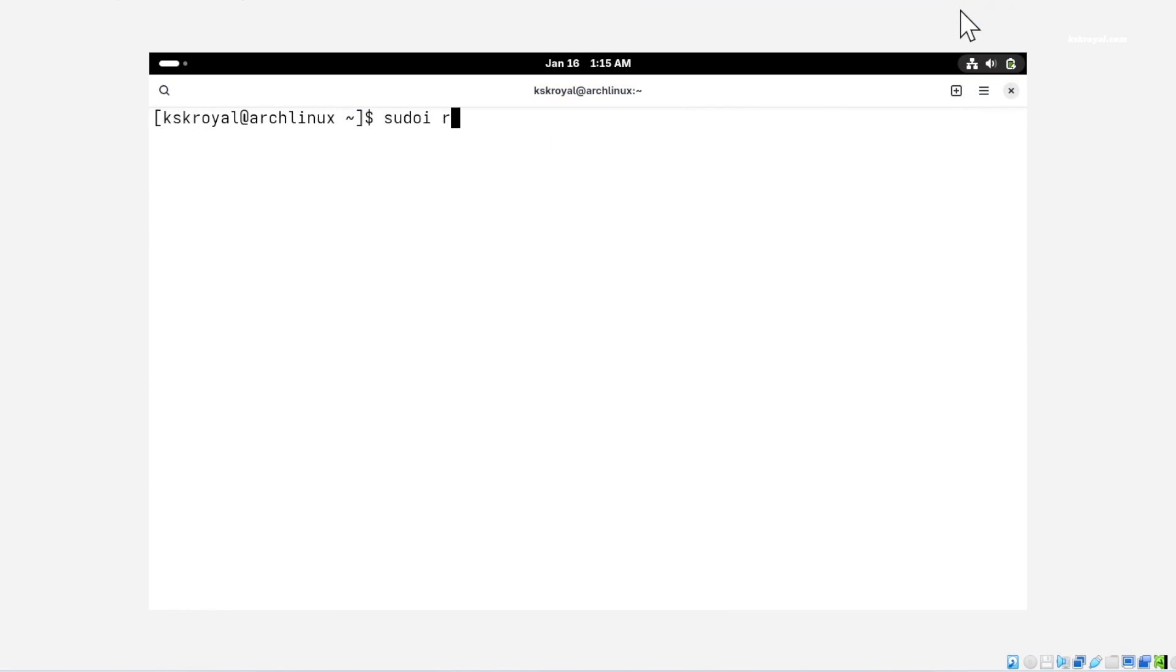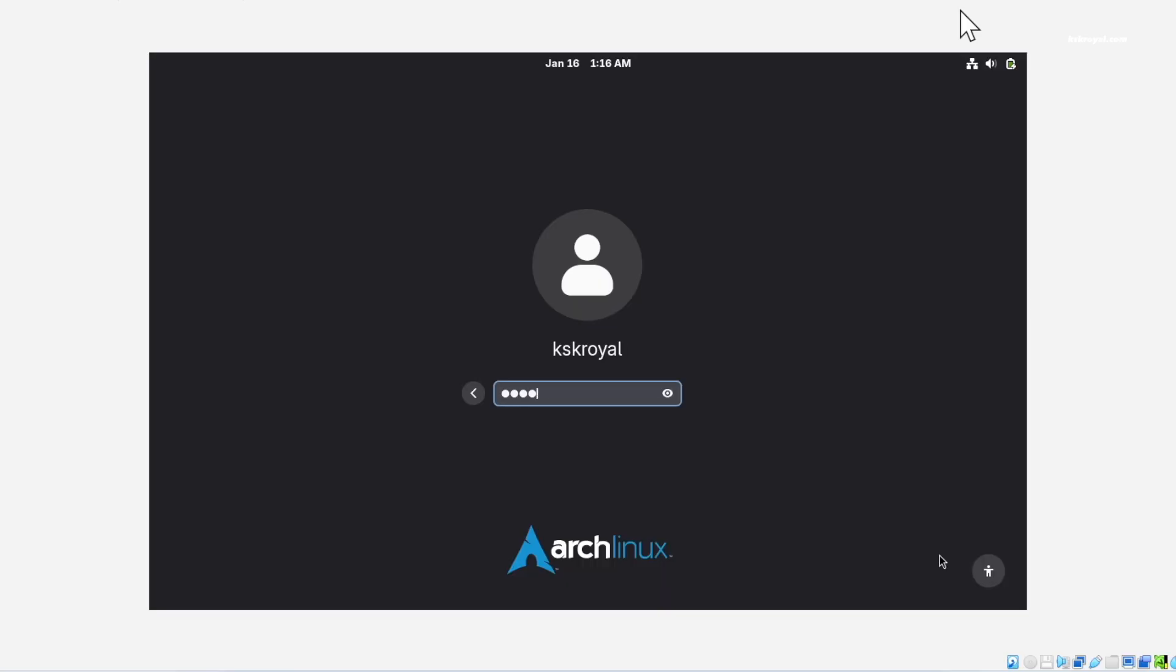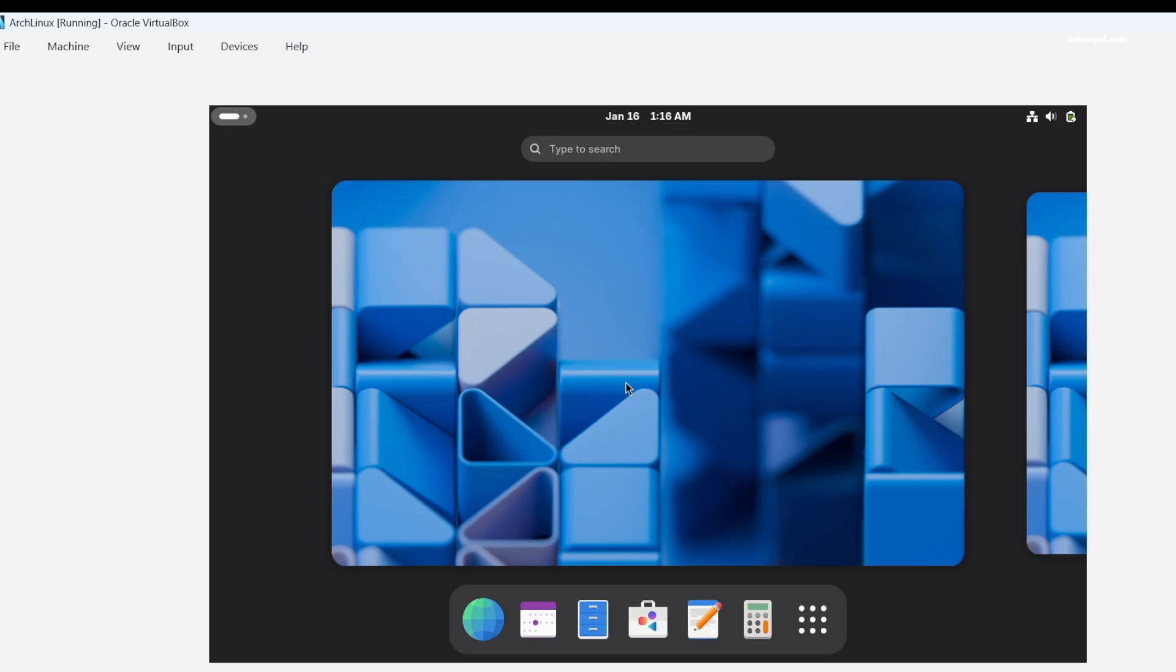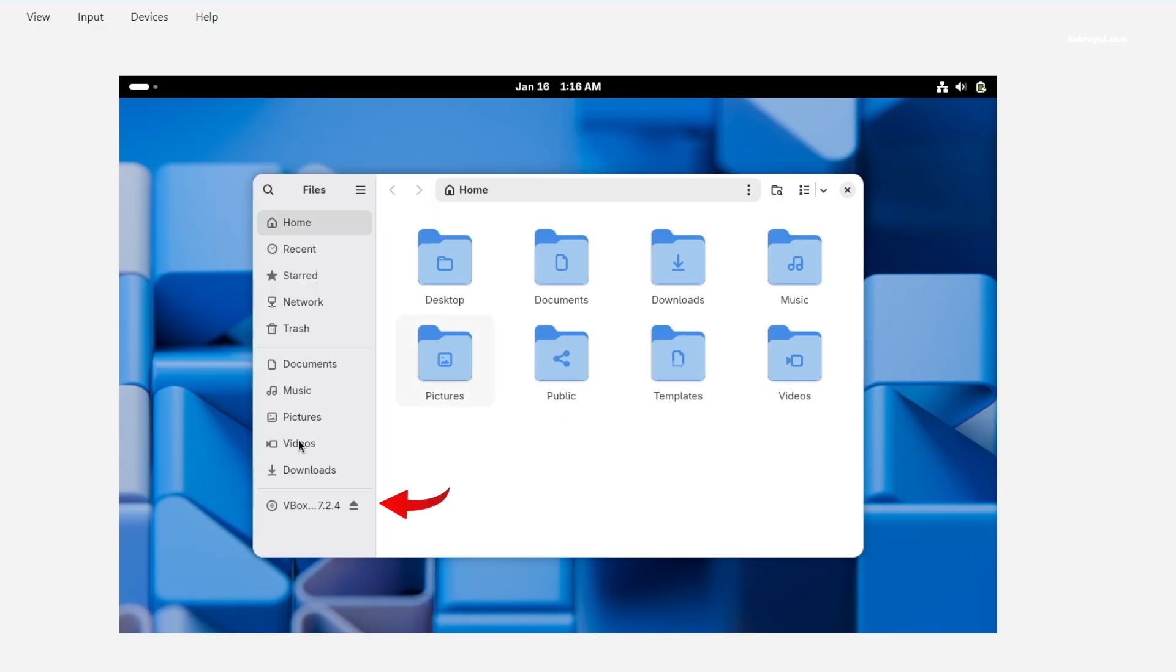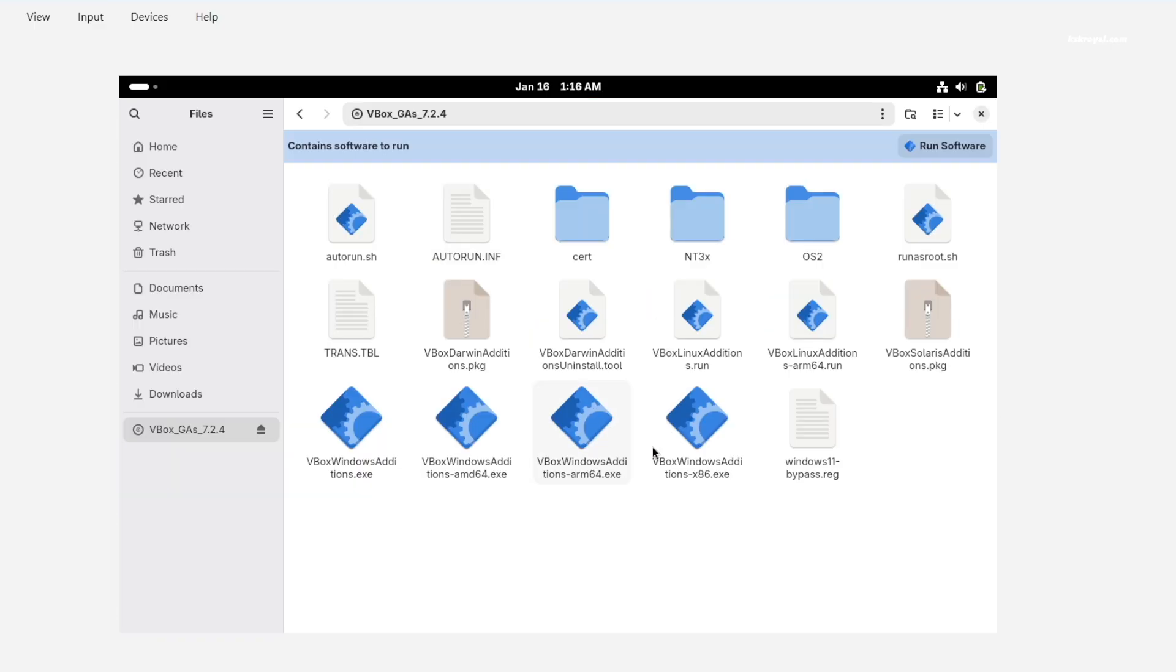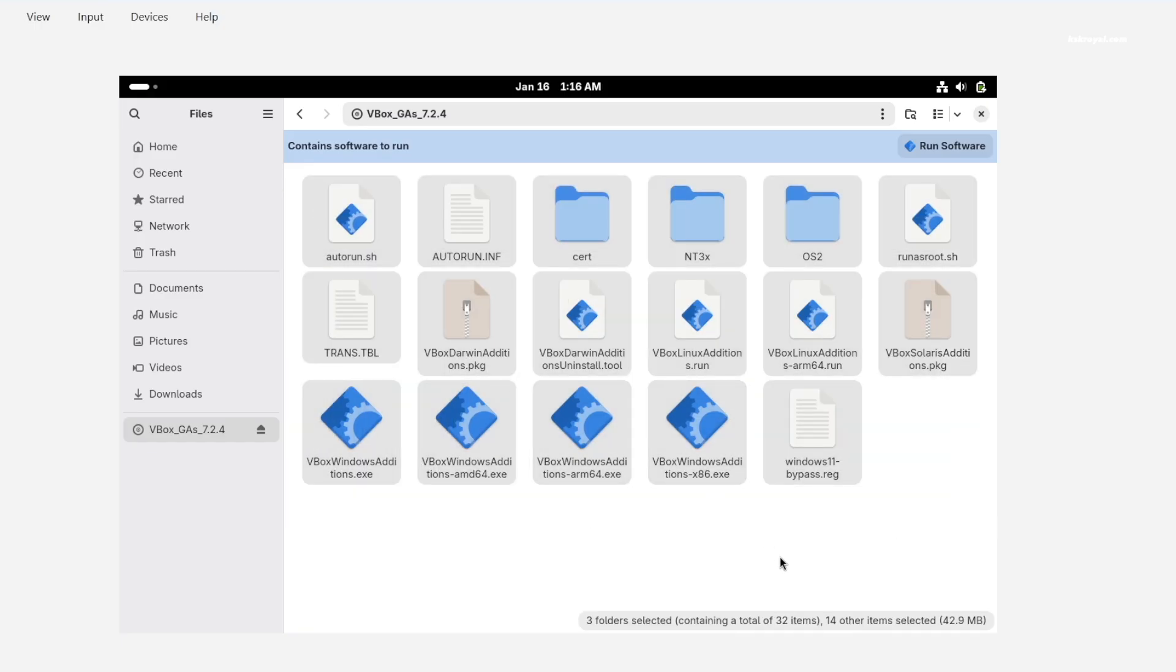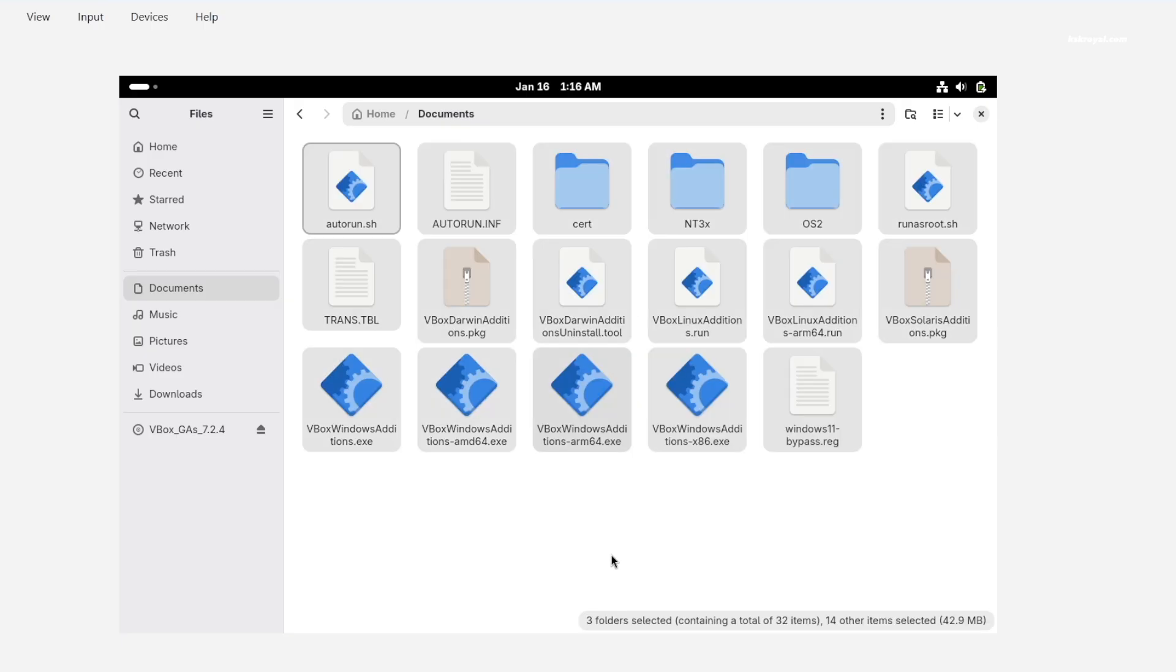Then restart the virtual machine. Now using the menu bar on the top, select devices. Choose insert guest additions. Once it's mounted, open file manager. And you'll see a CD icon on this sidebar. Just go ahead and click on it and copy all files and paste them into the documents directory.